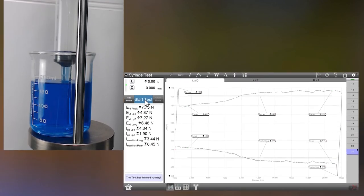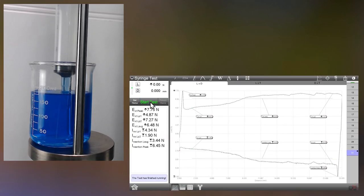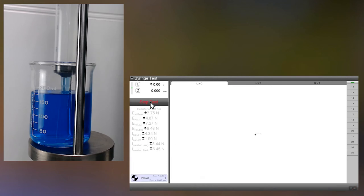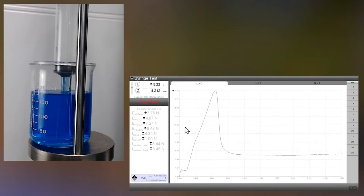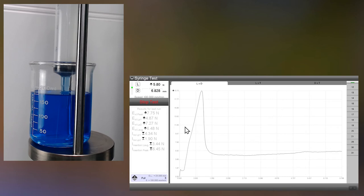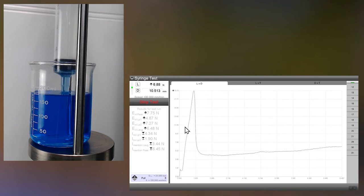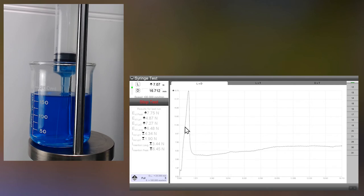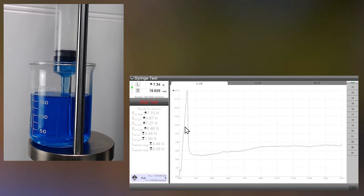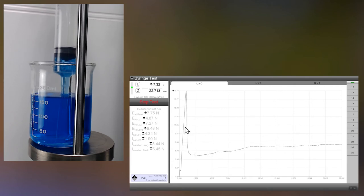So we're going to hit the start button here. You can see the system pulling. Now we're doing the extraction first like I mentioned earlier. So the first part of the data you're going to see is the extraction data up to the 23.33 millimeters. So there we go.